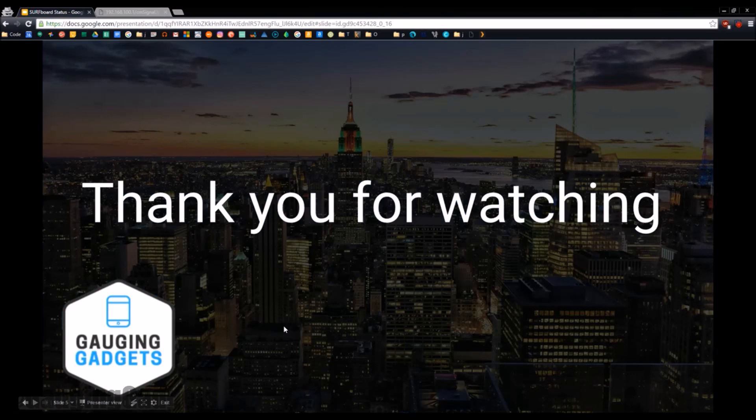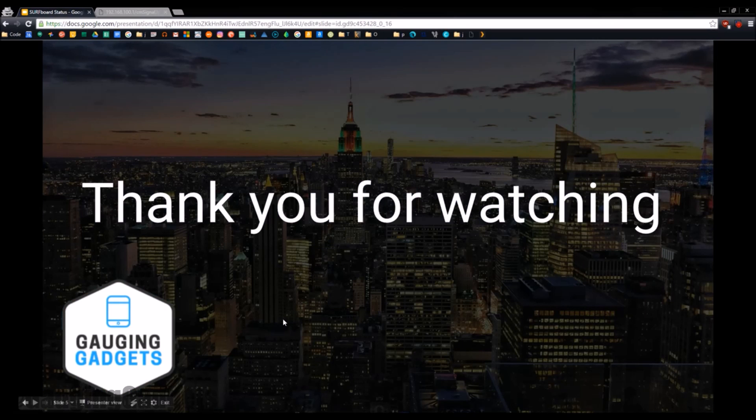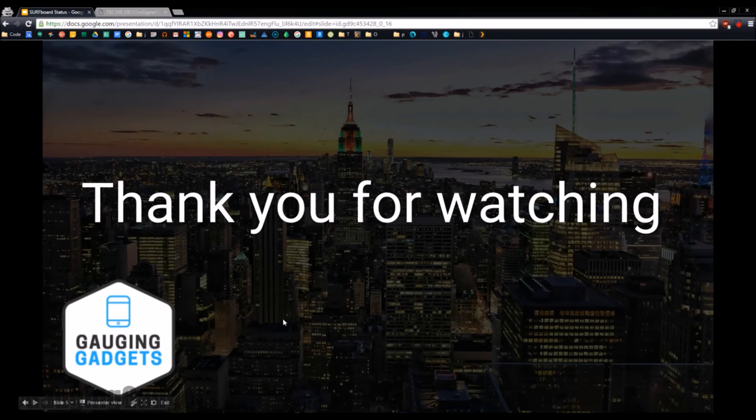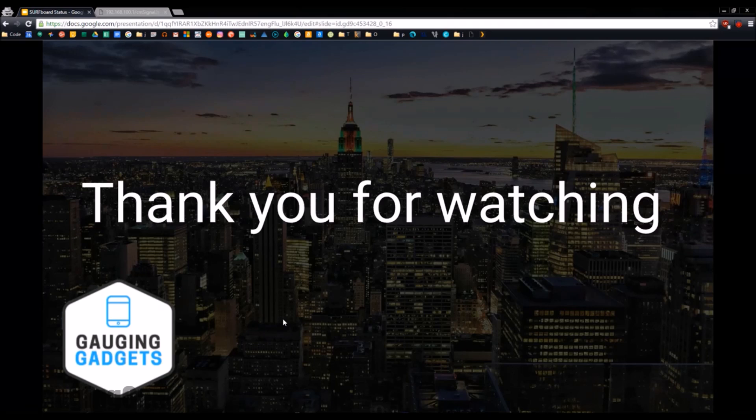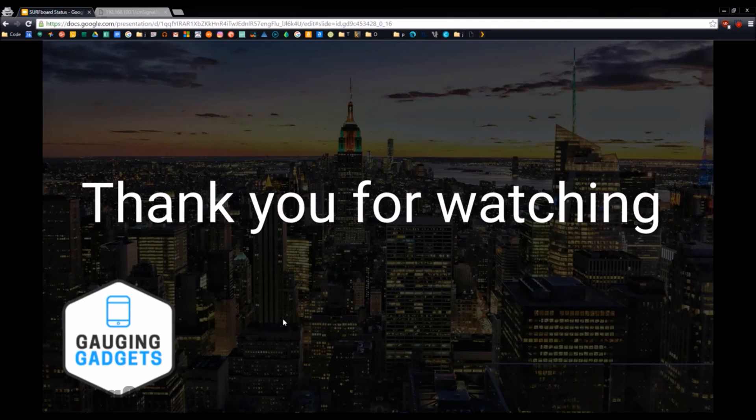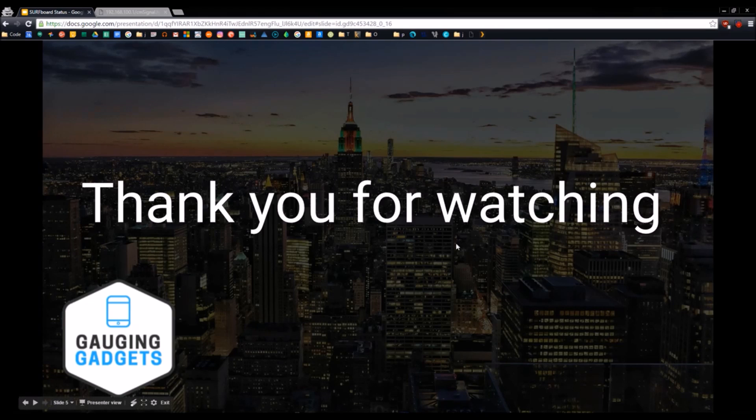So that's going to be this Gauging Gadgets tutorial video. If you have any questions, please leave a comment. I'll be happy to get back to you. Also subscribe for more gadget and technology-related videos. I do a ton of product reviews and tutorials just to help everybody out. So please rate and subscribe. Thank you so much.